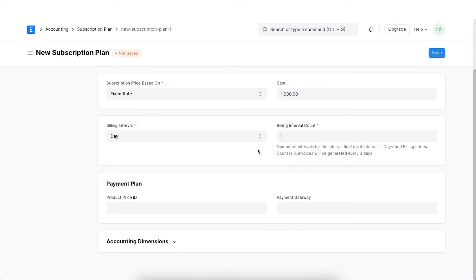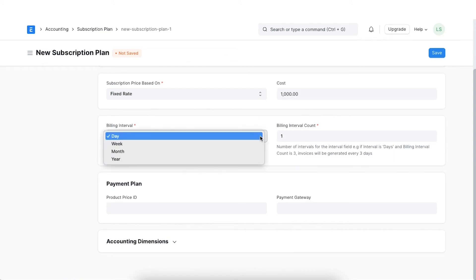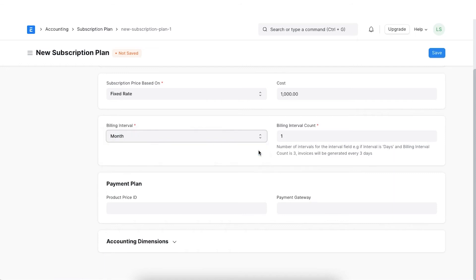Select a billing interval and an interval count. We can select monthly as an option here. If we select year as our interval and count as 2, the billing will be done every 2 years.